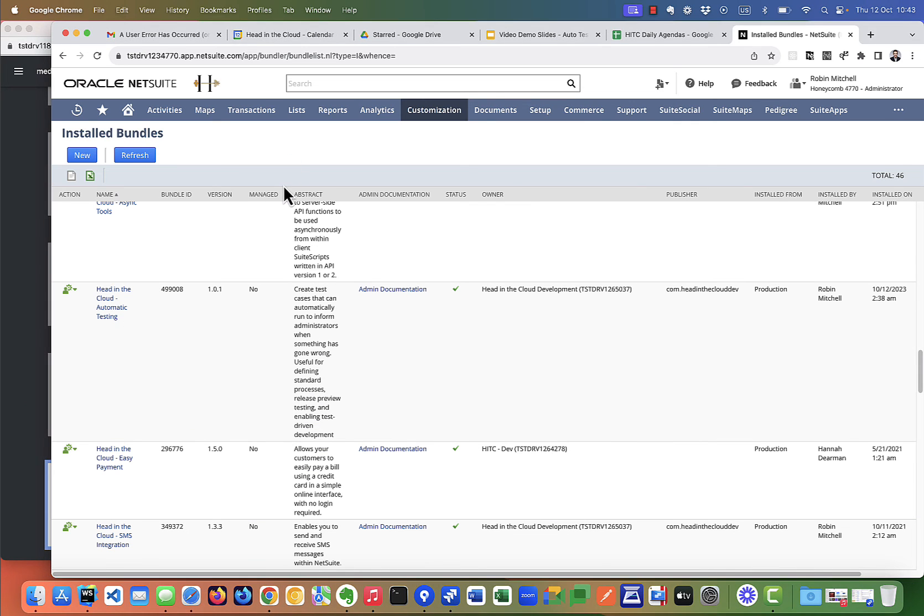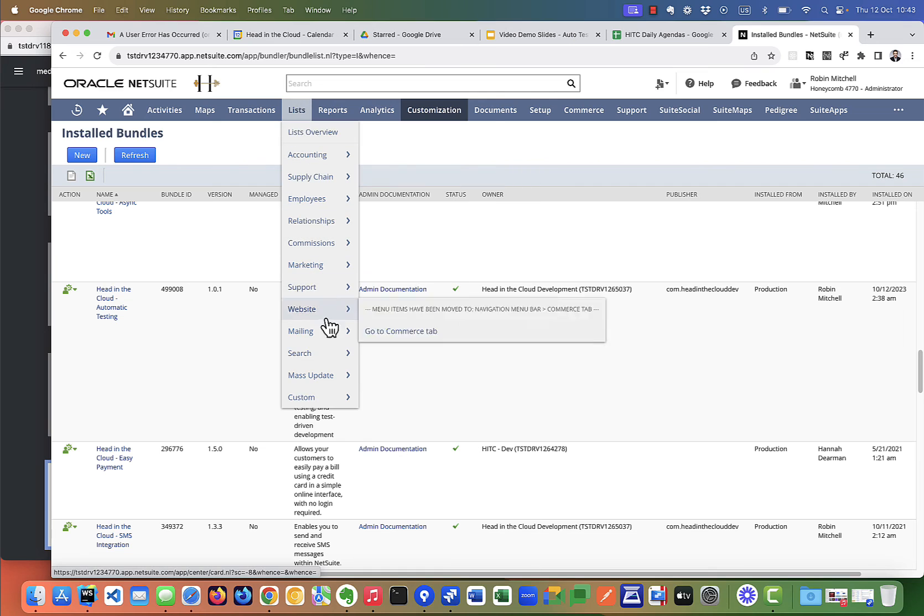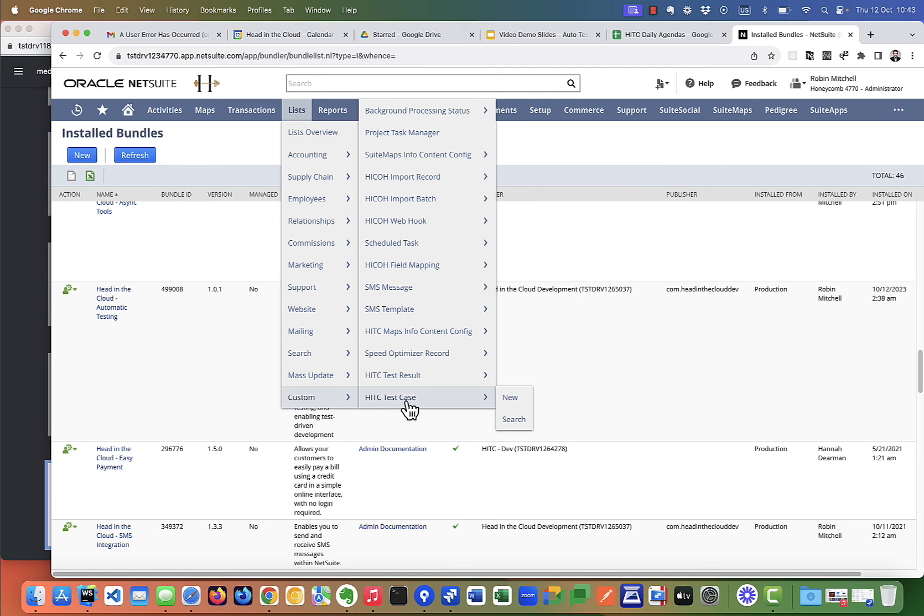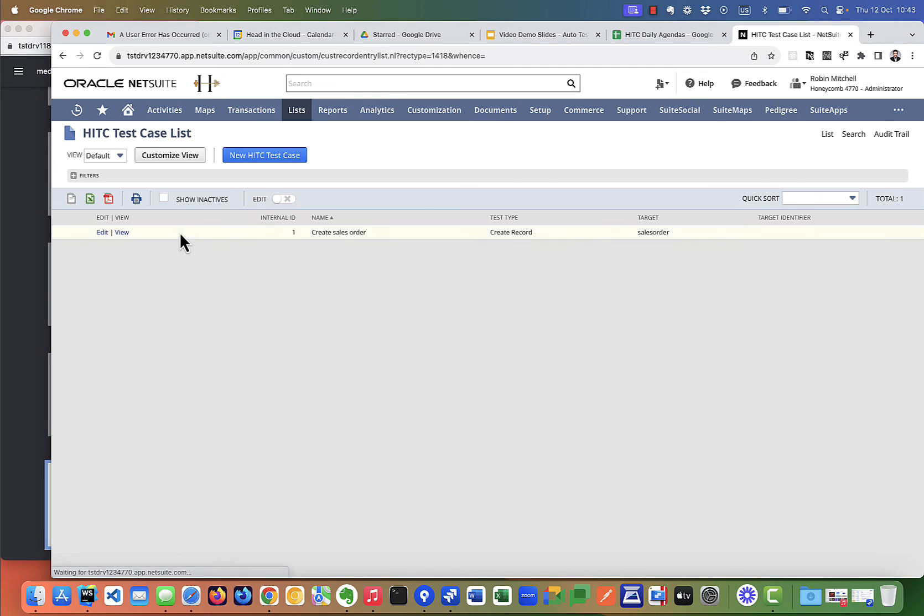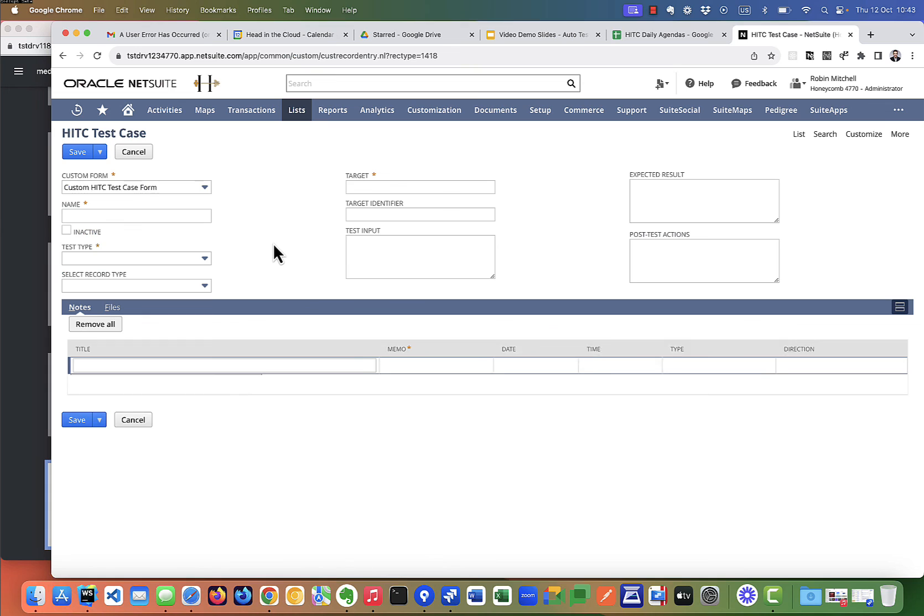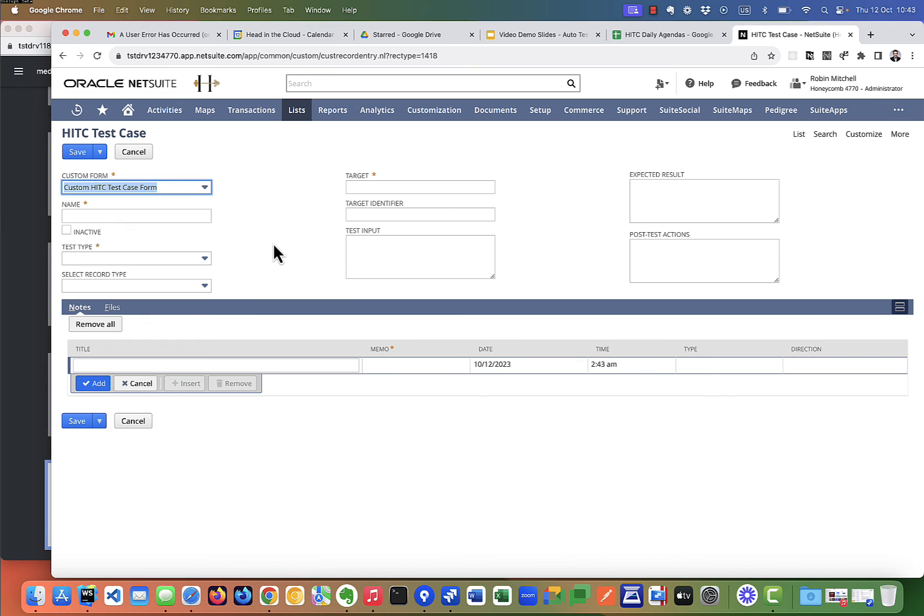Alright, so when it's finished installing, we should have our new records here. Here they are. So let's go to our test cases. And here we'll create a new test case. And of course, then let's go to our home dashboard.